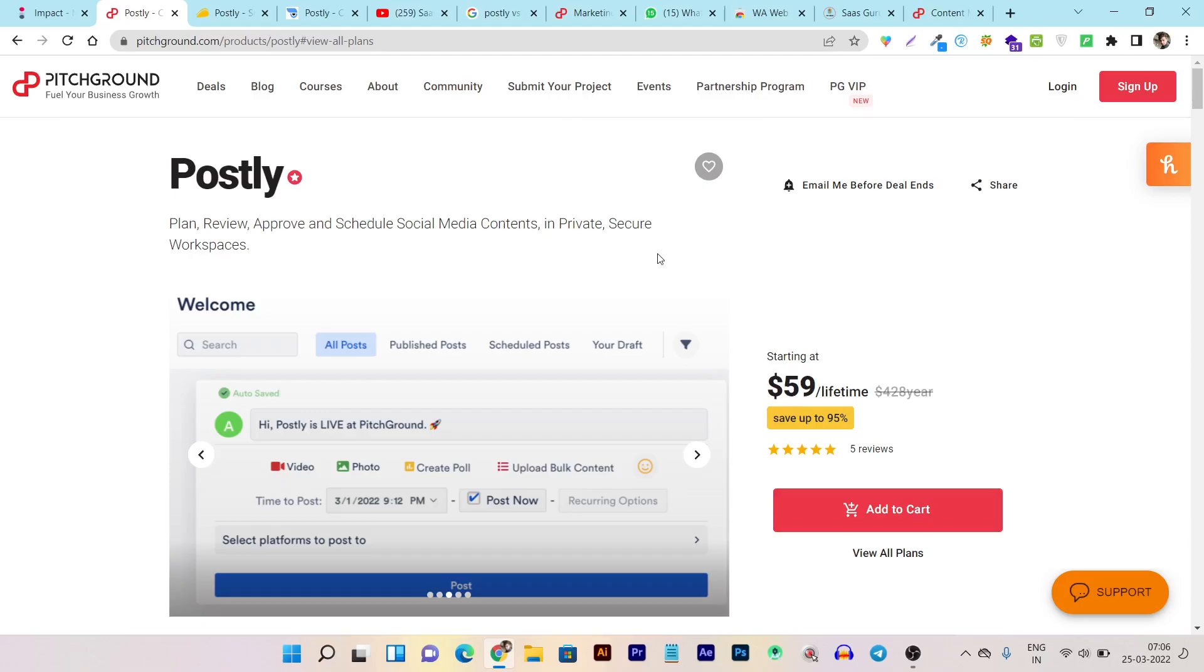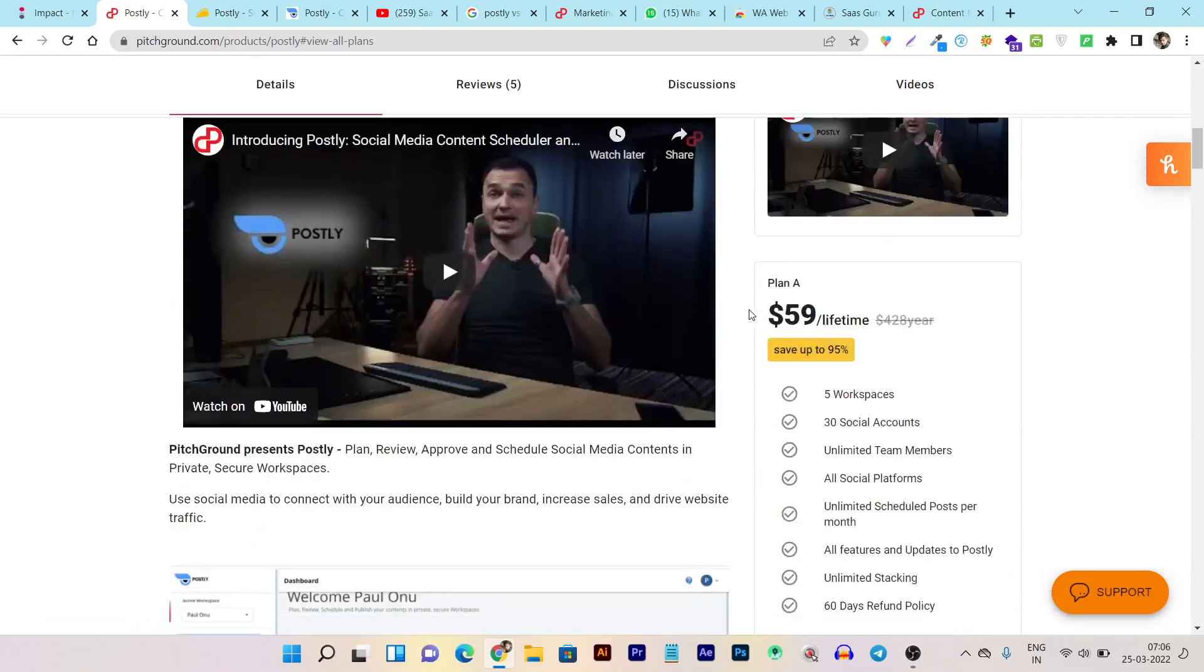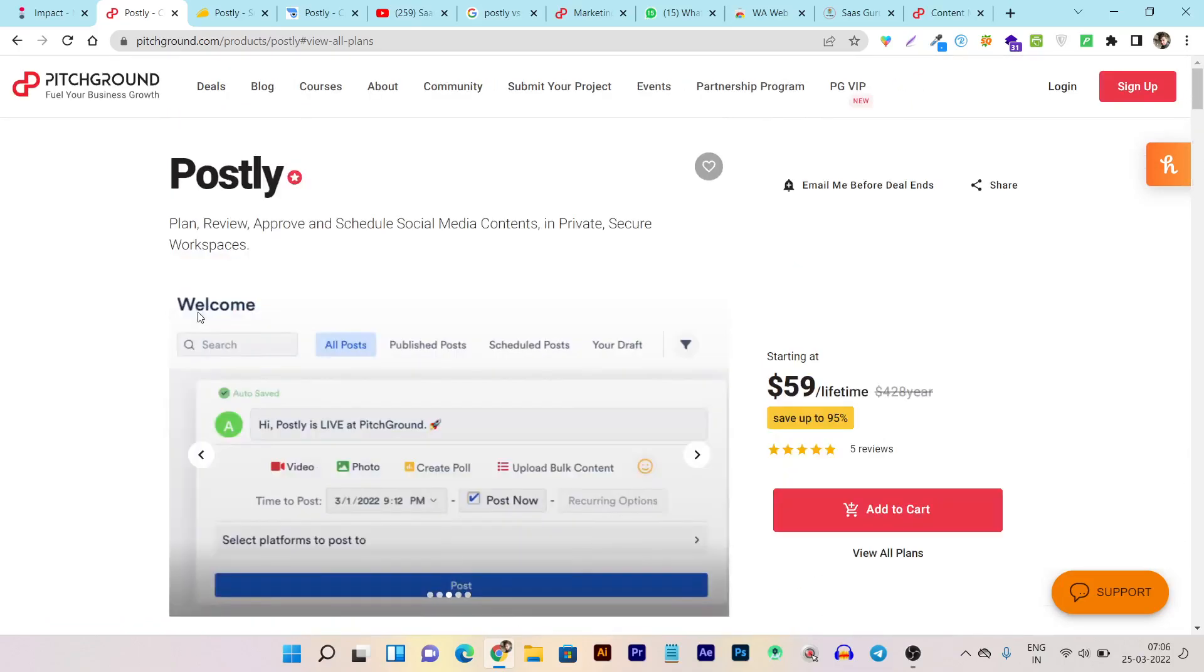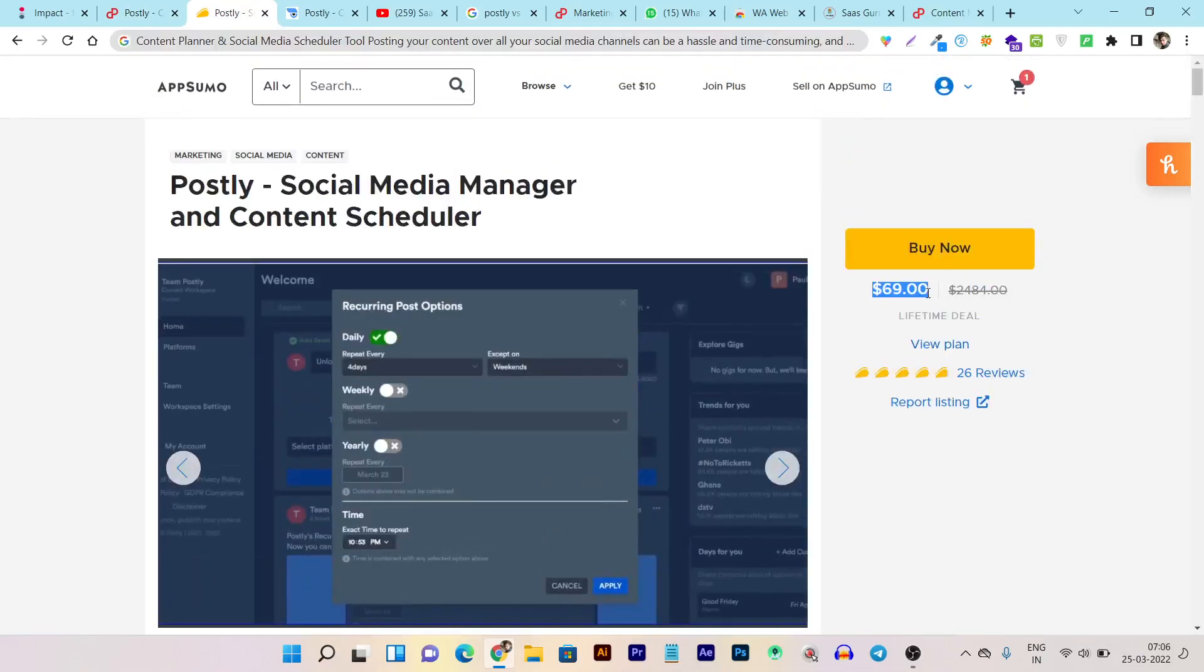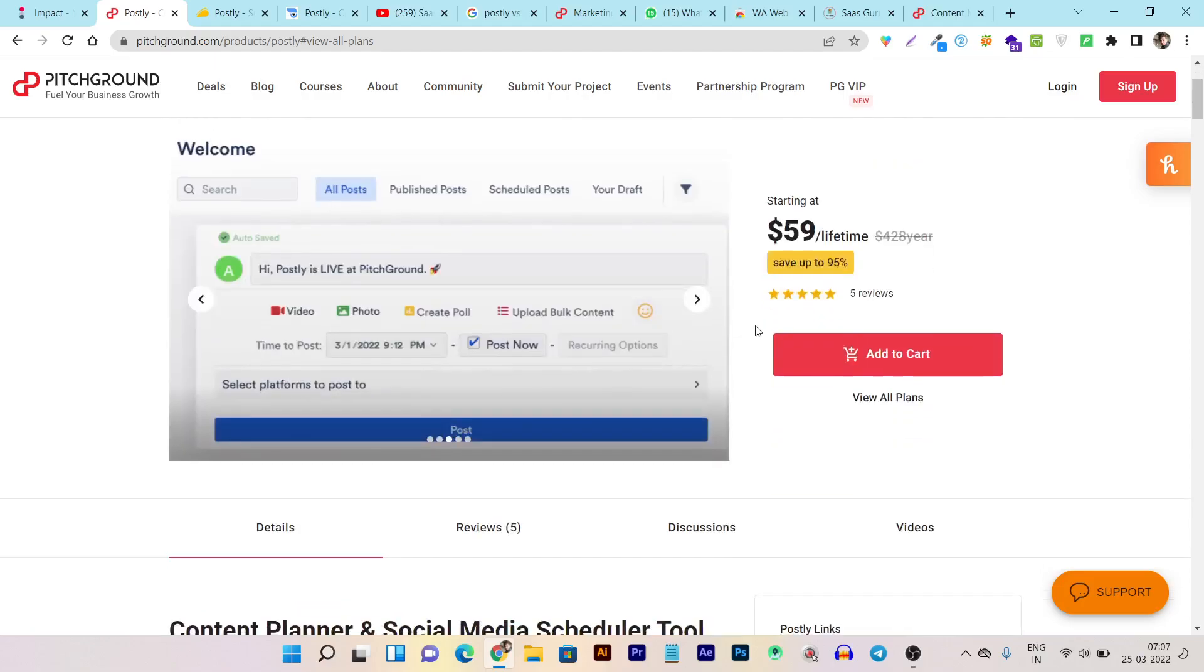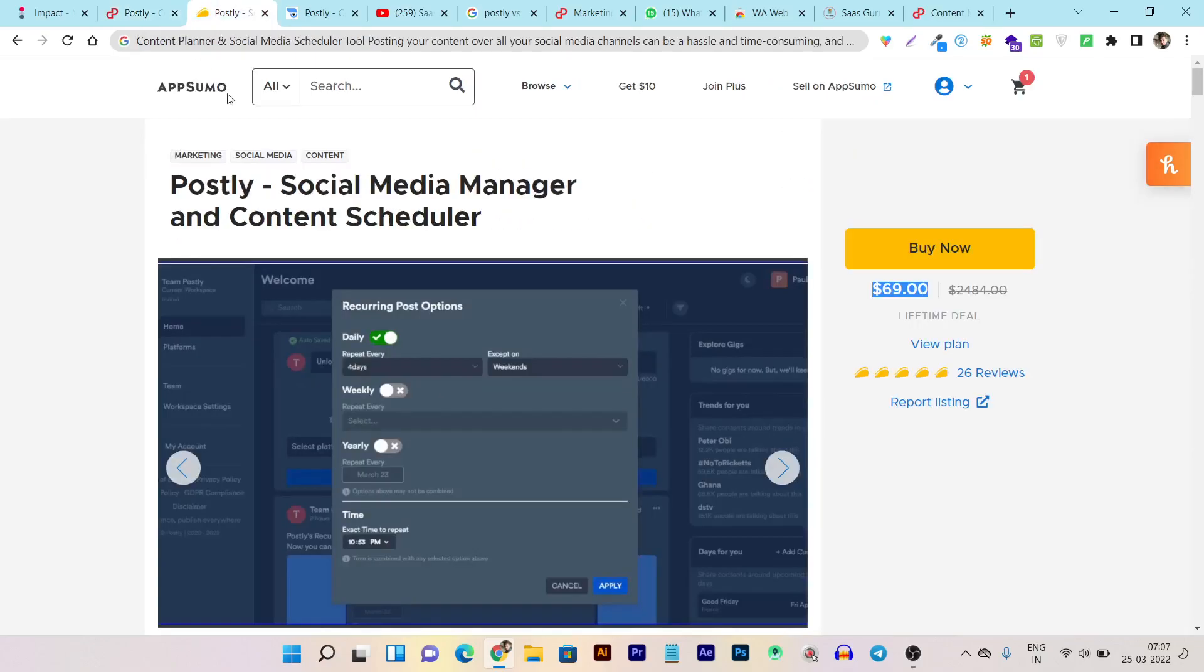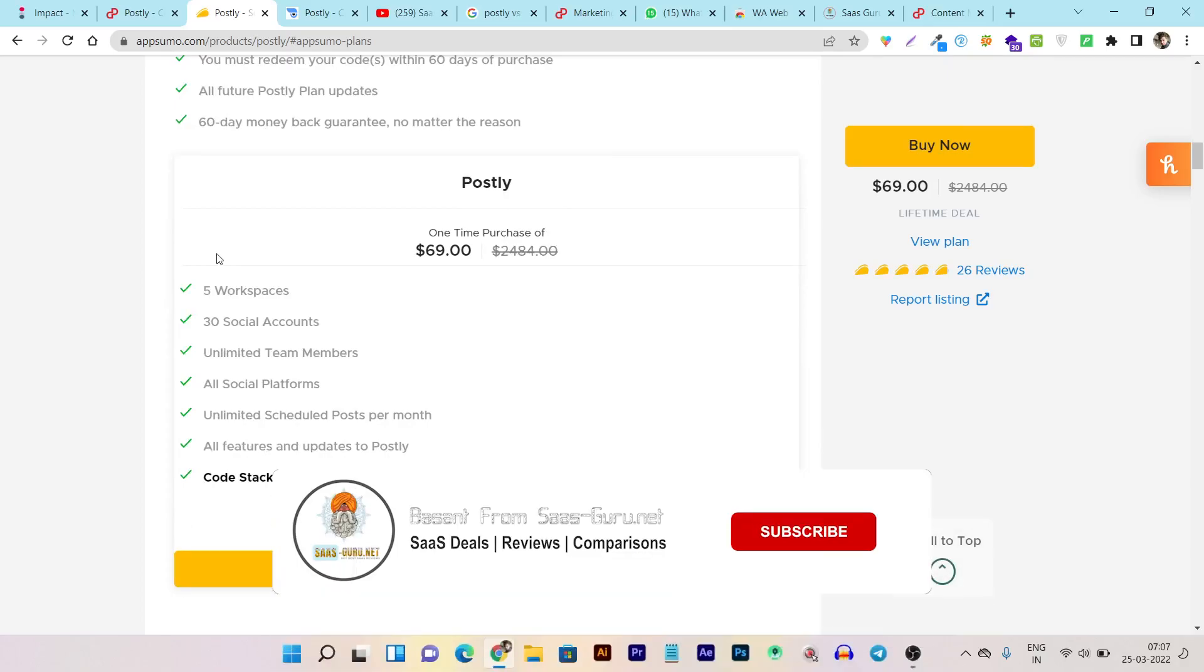So if you want to buy this tool, then the link will be given in the description again. And one more thing. The tool is available on both platforms, on Pitchground and AppSumo. But in AppSumo, you can see the price is $69. But in Pitchground, the price is $59. So it makes more sense to go from Pitchground because its pricing is $10 less. But it totally depends on you which platform you like most, because AppSumo is also offering the 60 days money back guarantee. So both platforms are offering the same features and specs that I have showed in Pitchground here.